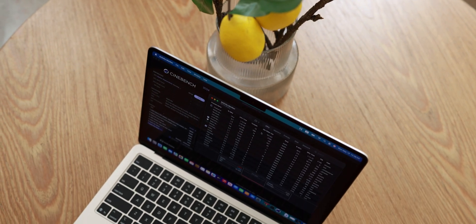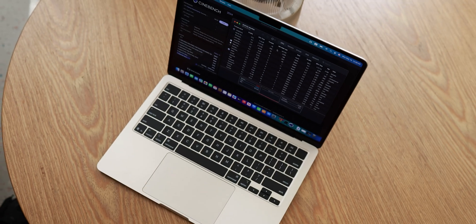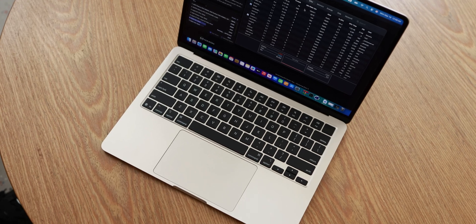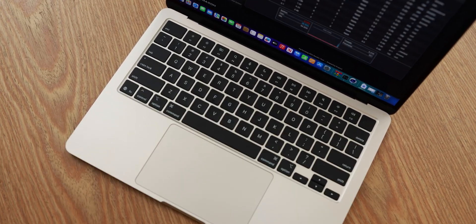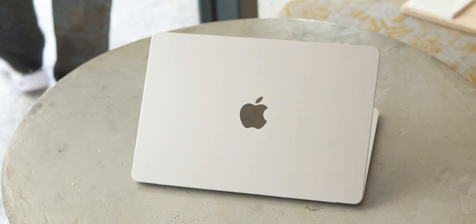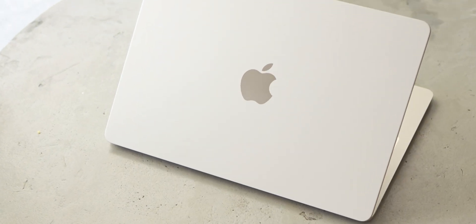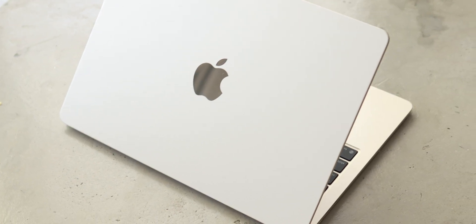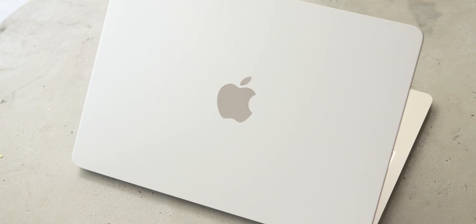If you've been following the channel for a while, you'll know I'm primarily a Windows guy. My daily drivers, my gaming rigs, my serious number crunching machines — they all run Windows. So when Apple announced their latest MacBook Air with M4 chip, I was curious. As a Windows user, I got my hands on one and I've been using it for weeks now, especially trying to see where it fits. And I'm kind of surprised by how much I've actually enjoyed using this machine.